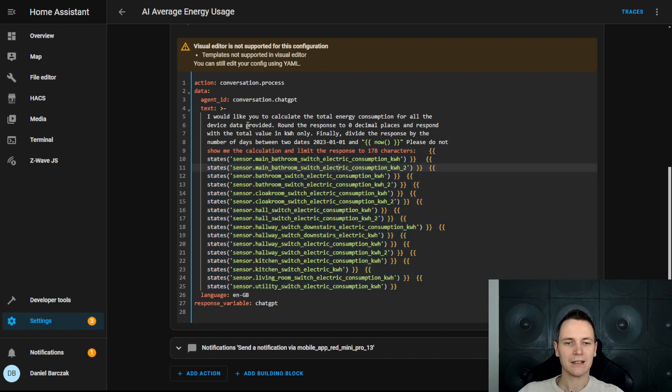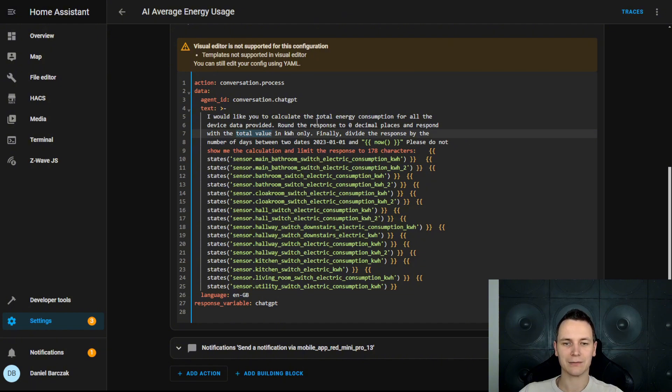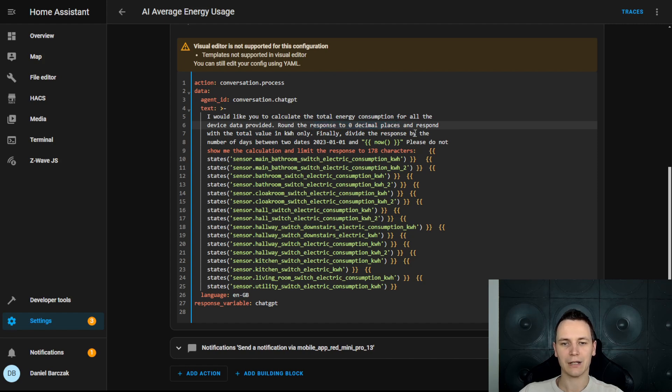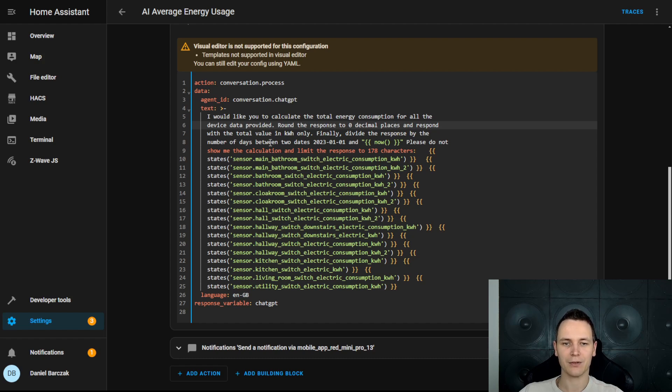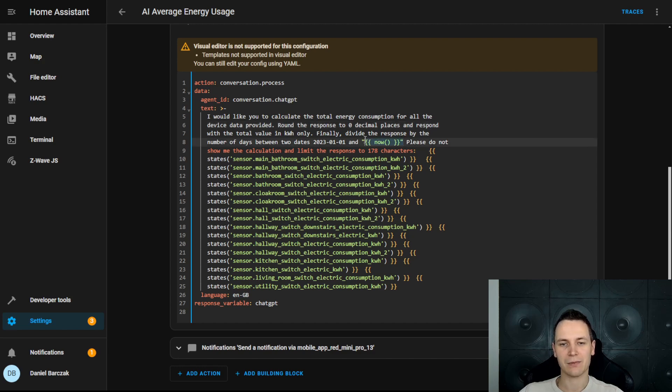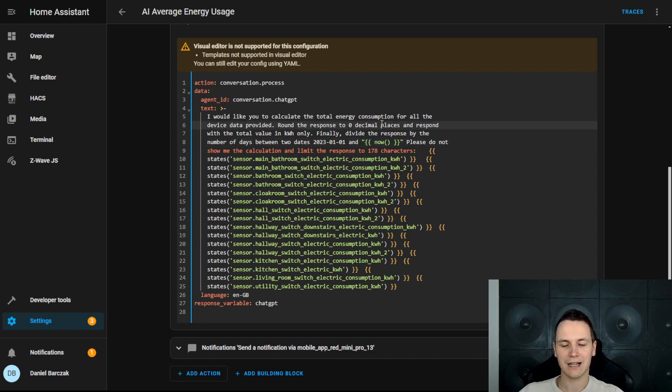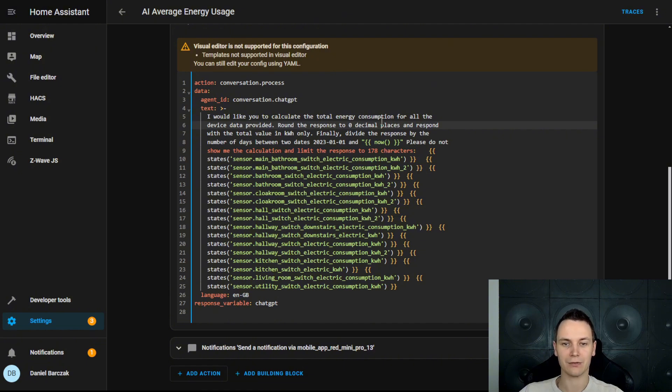We then ask the AI to calculate the total value for all the values supplied and round the response to zero decimal places. Because we're looking for an average consumption, we then divide this response by the number of days between the two dates. However, the second date is dynamic and represents today. This means that every time we run this automation, we're going to get a very recent result.